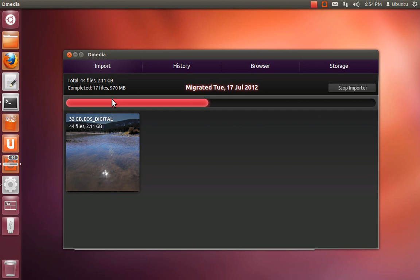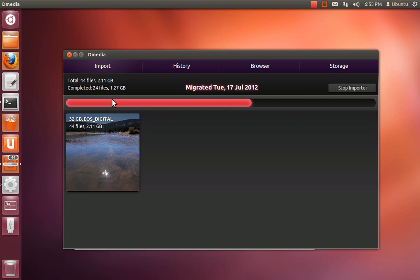But it only does that when you explicitly started it. So it's not like one of the default handling applications, like, say, Shotwell, where it does make sense to open it whenever you insert a card with a DCIM folder on it, for example. So that's a little integration issue we still need to smooth over.